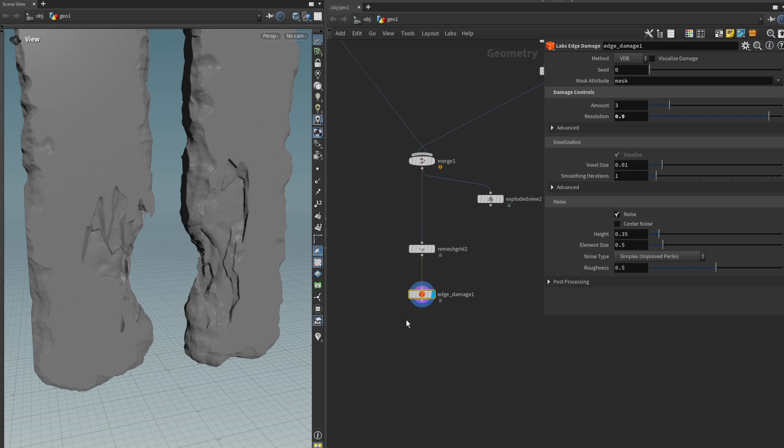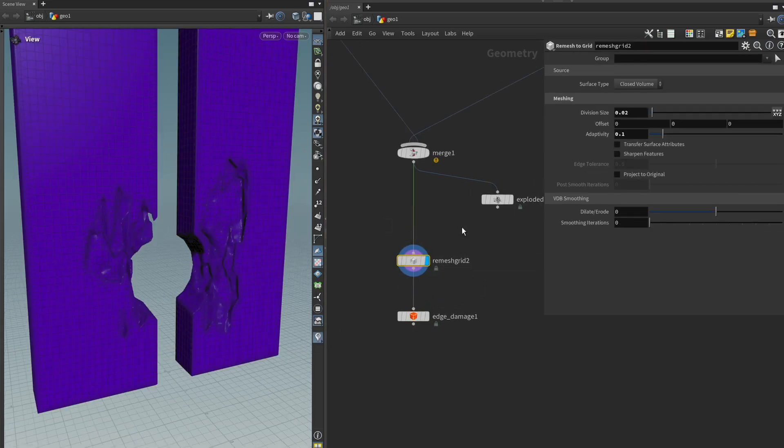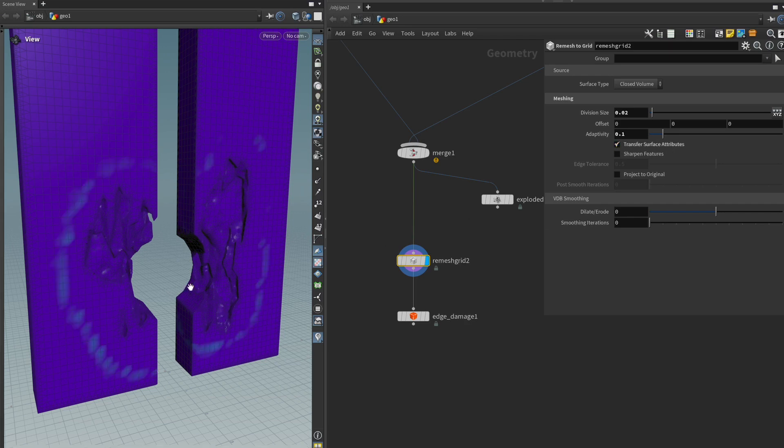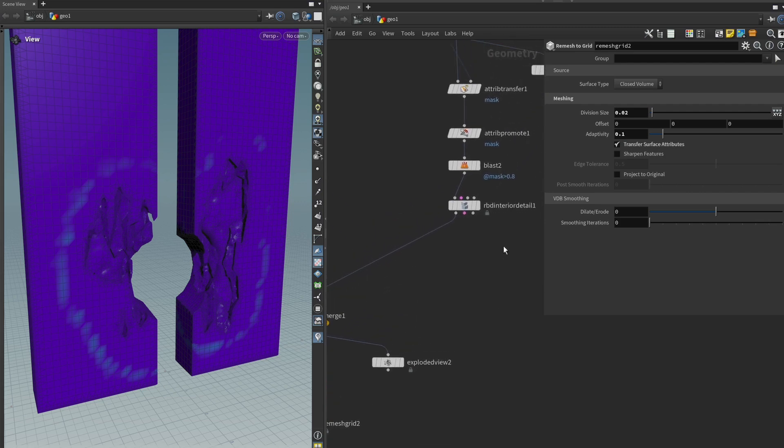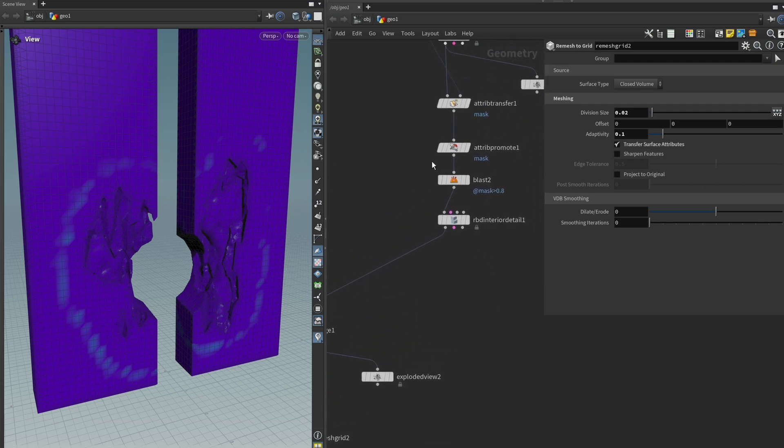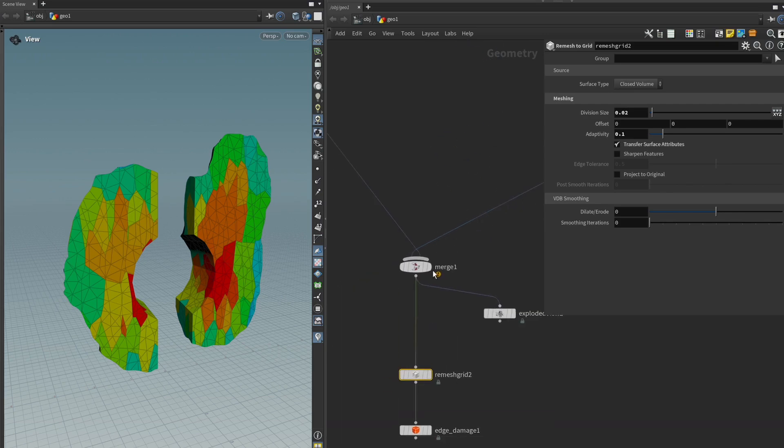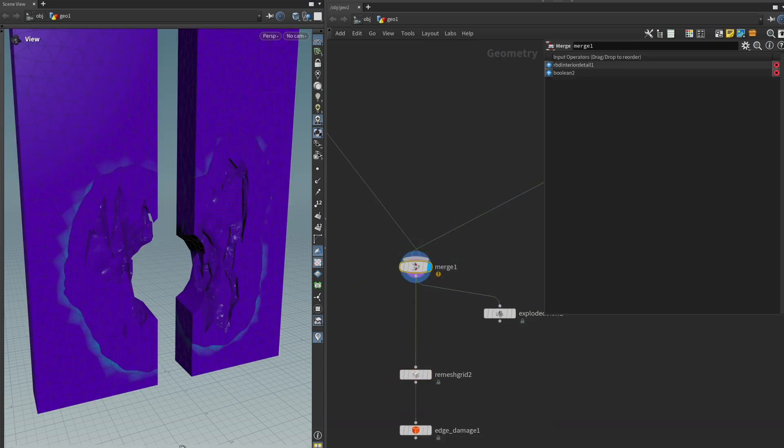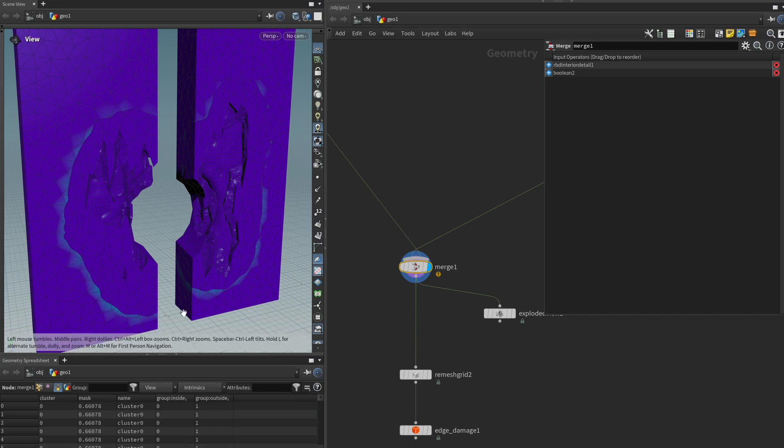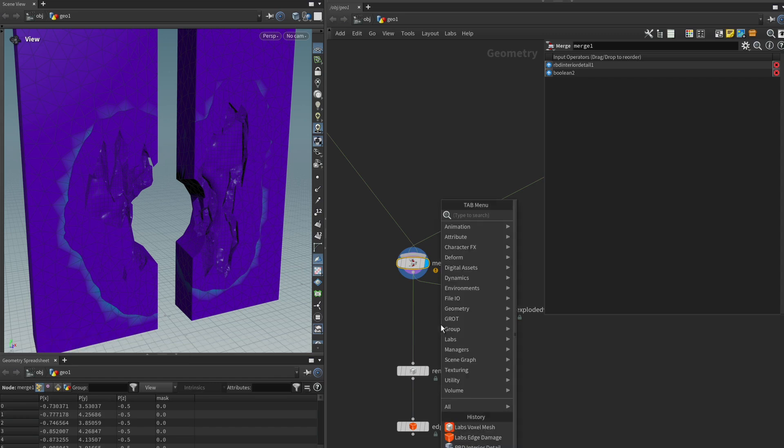Also we're missing it right now because of our remesh grid. I mean we can try to transfer our surface attributes but as you might see there isn't really anything being transferred and the reason for that is because earlier on when we were attribute promoting our mask attribute we turned it into a primitive attribute. So now we have some conflicting information over what the mask attribute is, is it a primitive attribute or a point attribute.